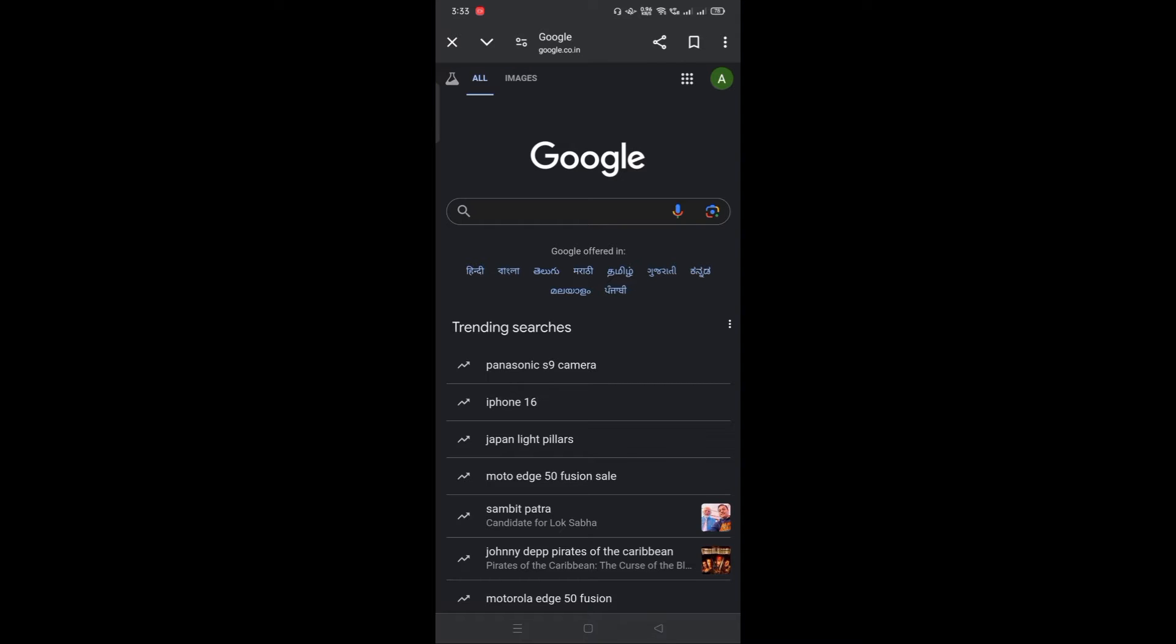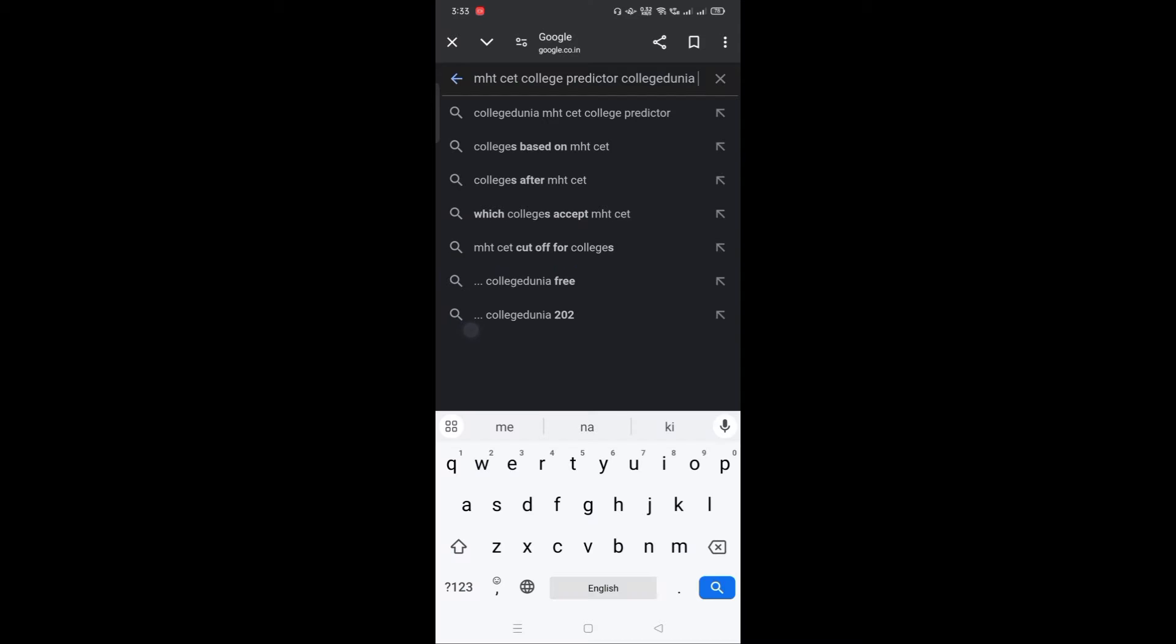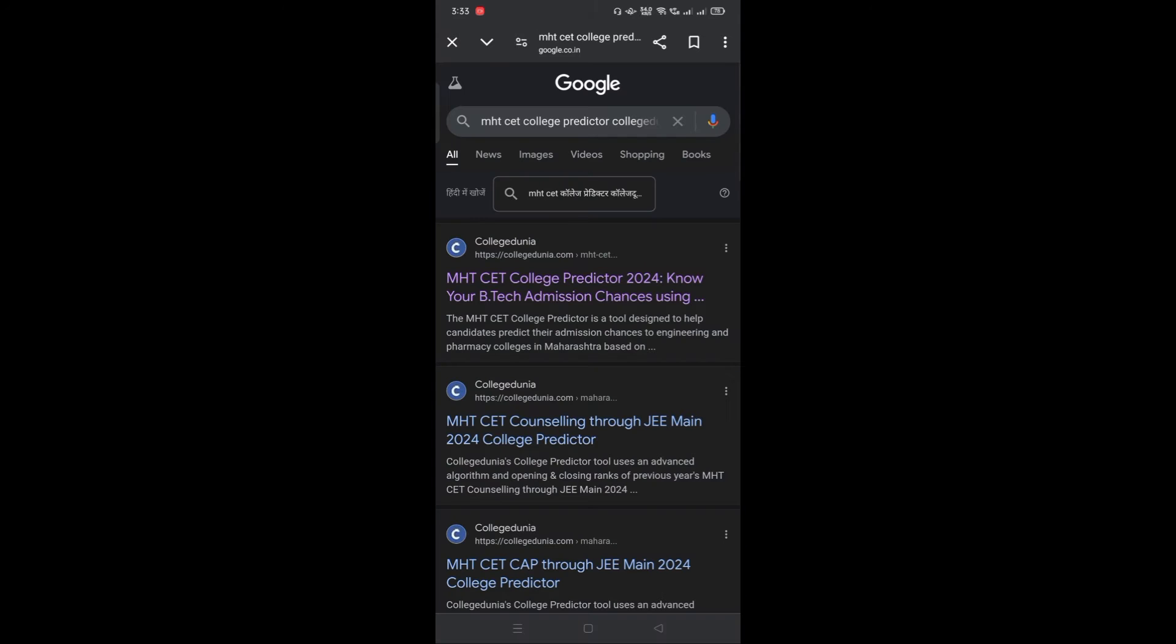The first step is to open Google and type MHT-CET College Predictor College Dunia. Now click on search. Click on the first result that shows up.